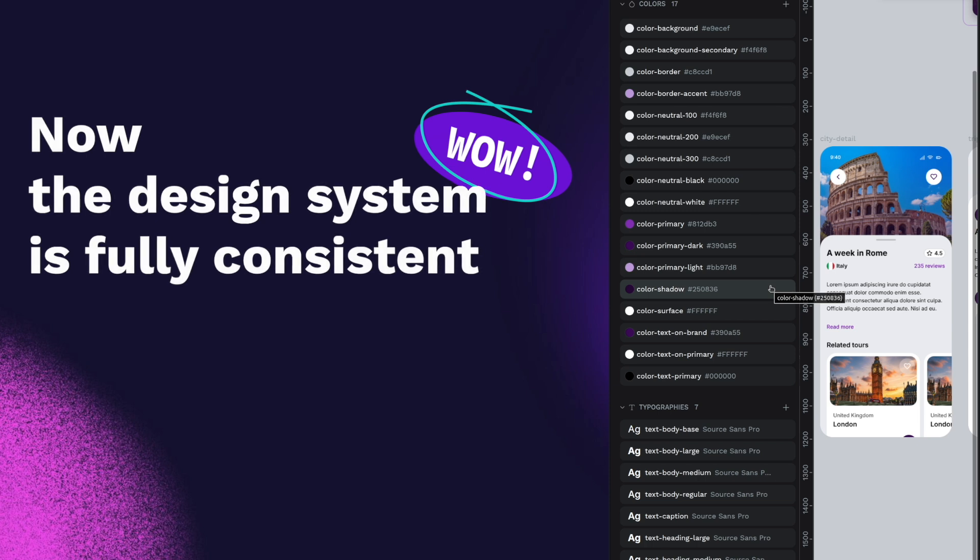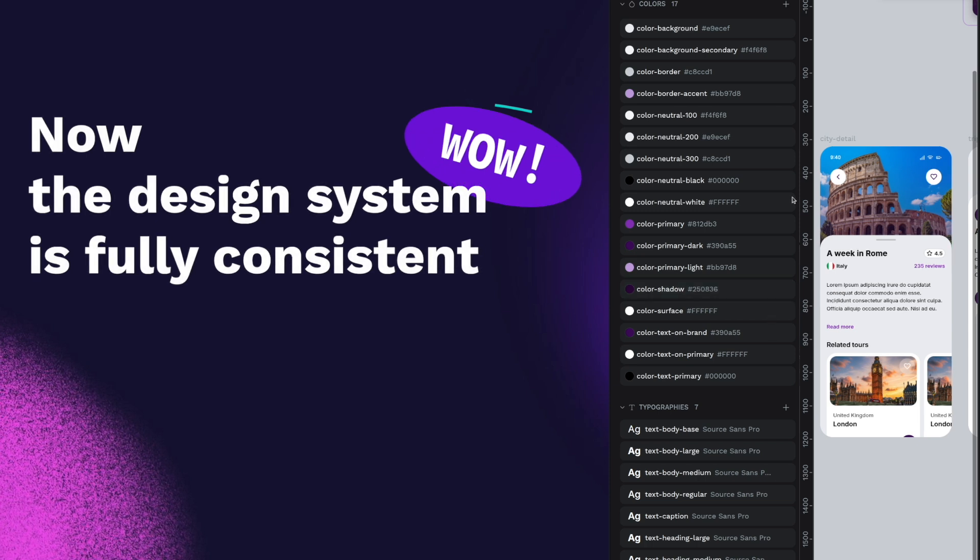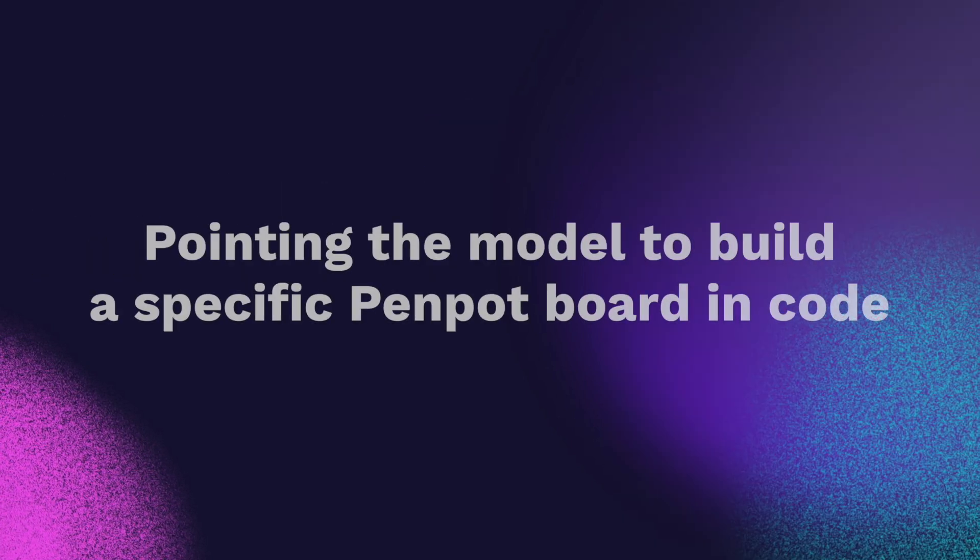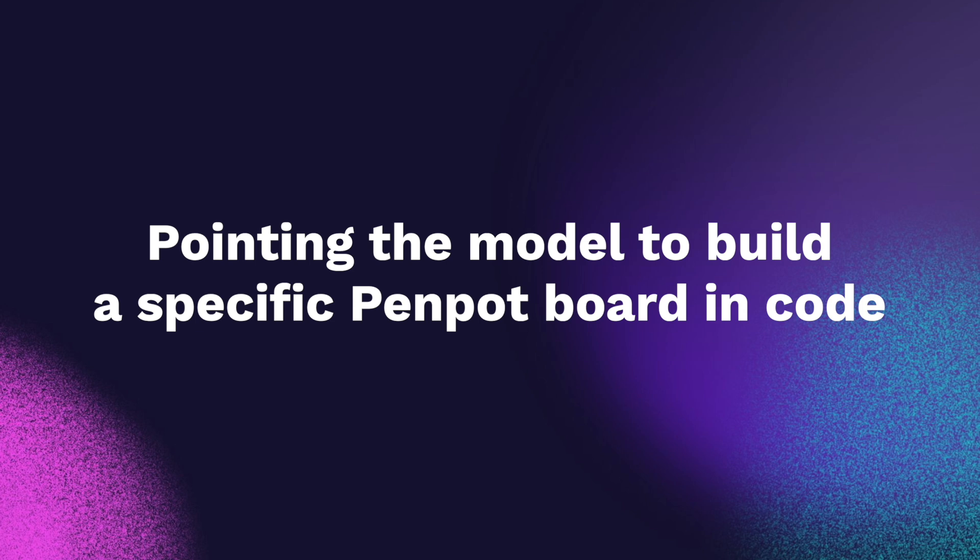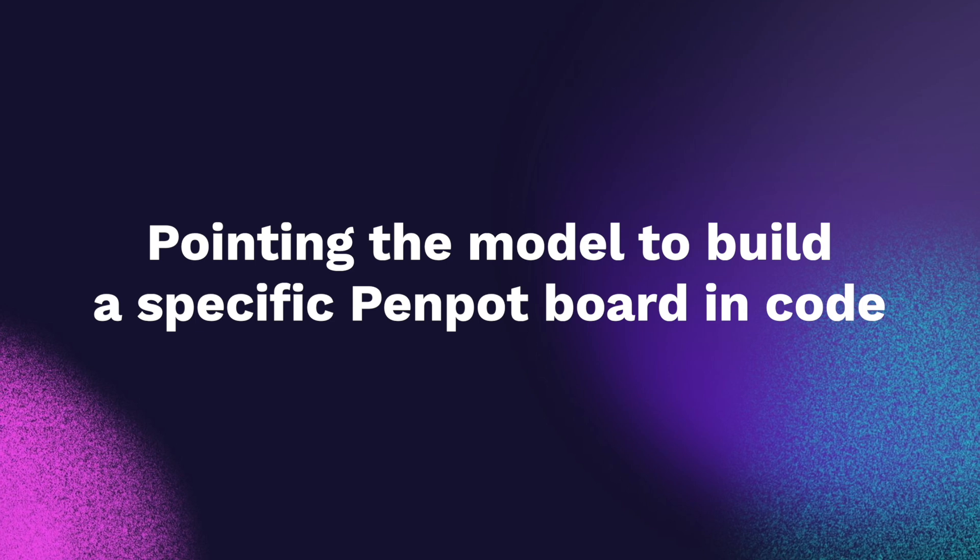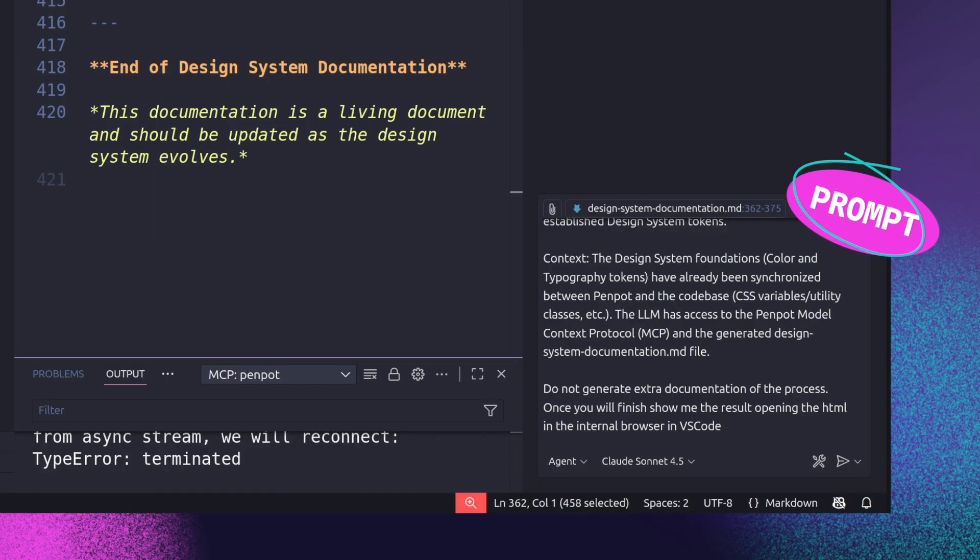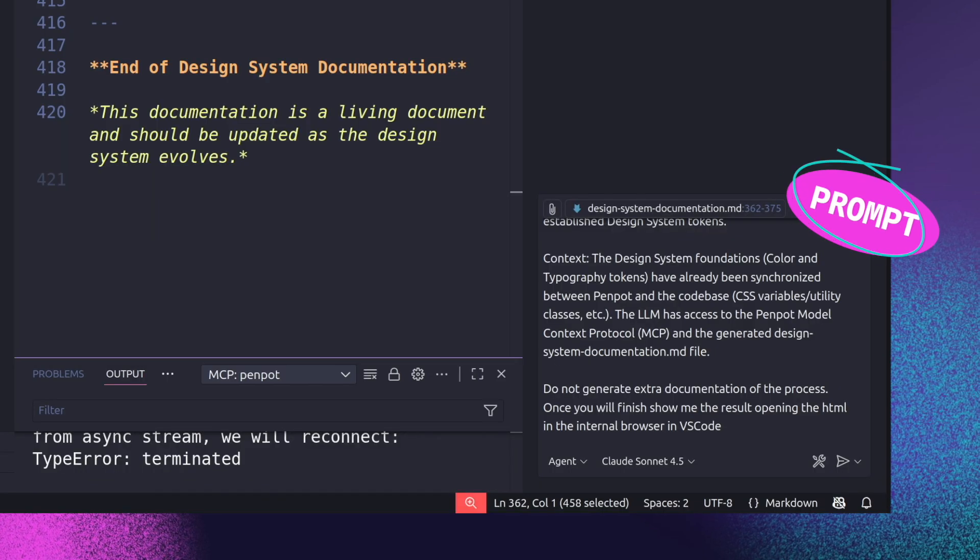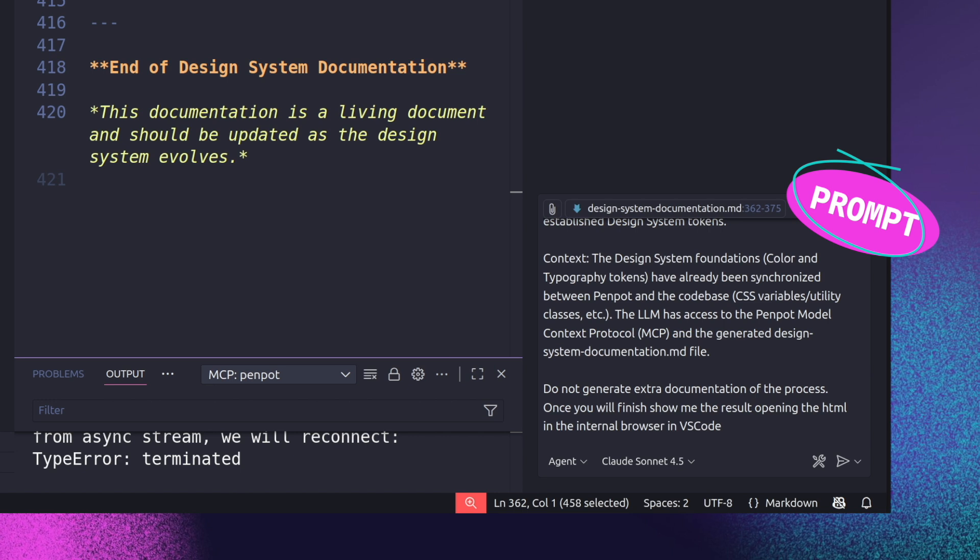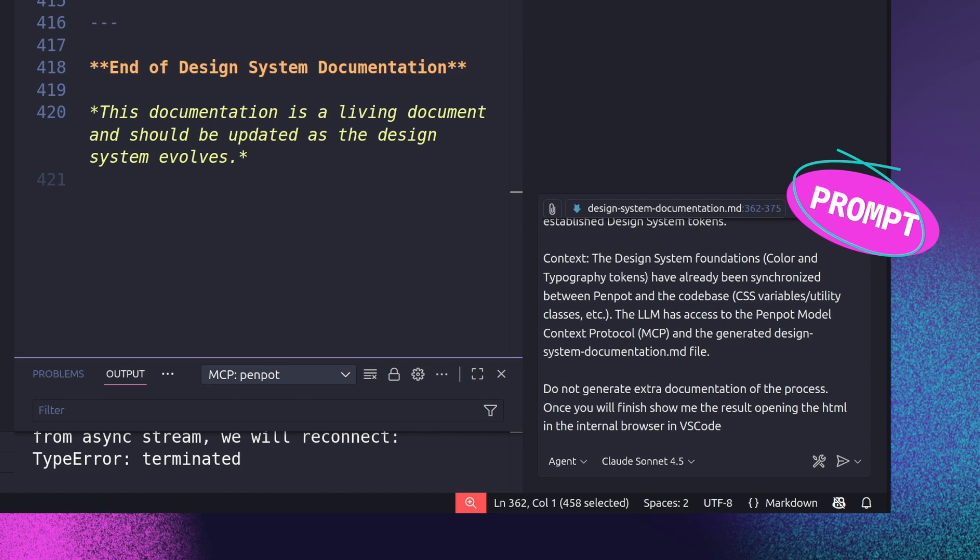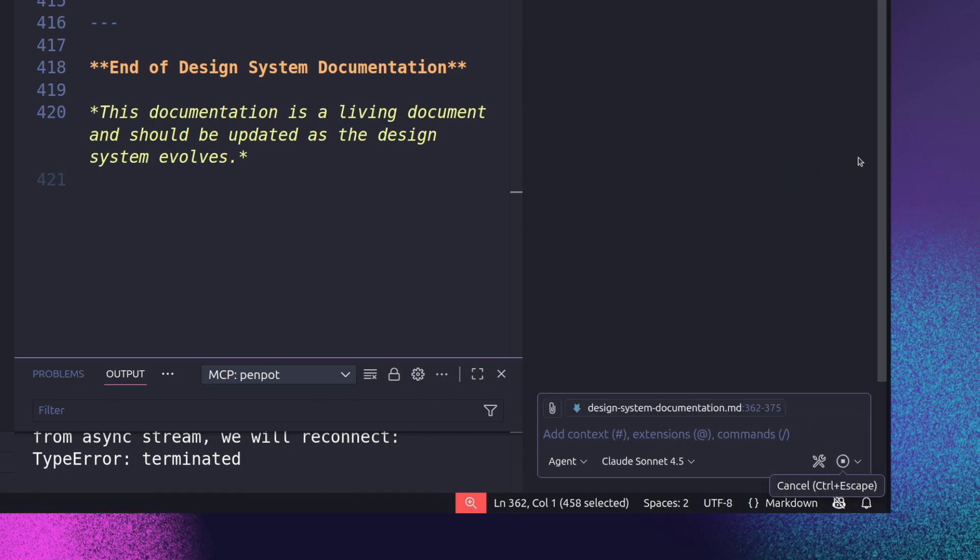And you can use different types of context for the LLM. In this case I decided to actually select a particular design. You don't need to do that, but if you do that the LLM knows because there's the plugins API that is telling the MCP.